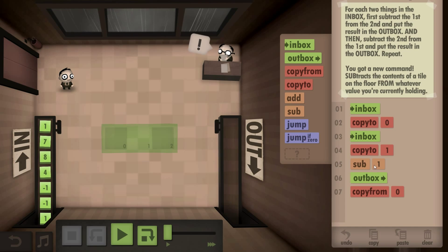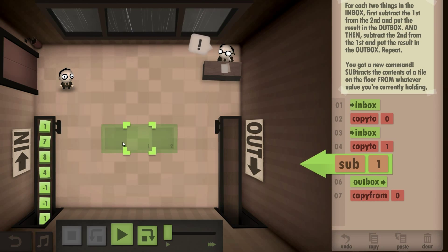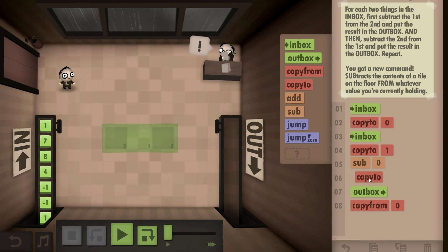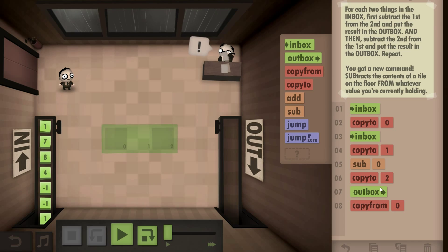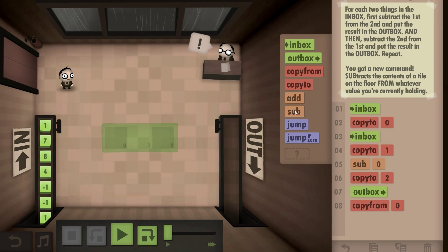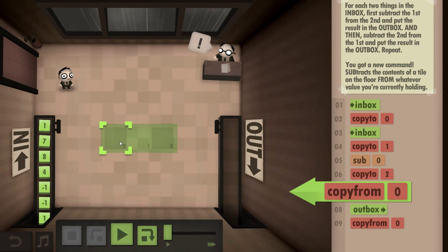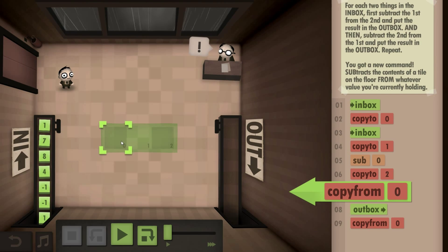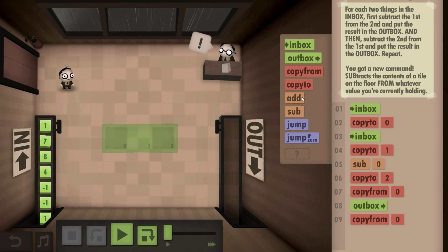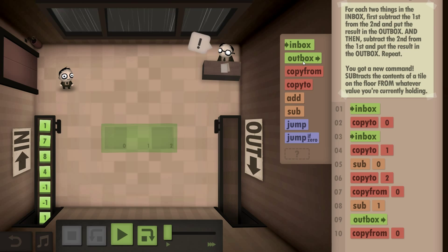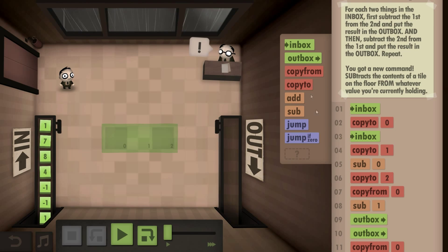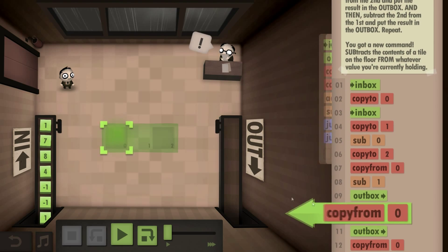There's got to be a better way to do this. We can remove this copy from command — copy to one, we're currently holding one, so we subtract zero and copy to two. And then we copy from zero, subtract one. This is not looking any better. Then copy from two.